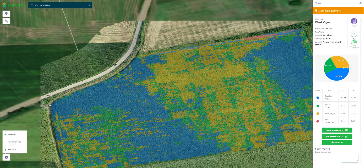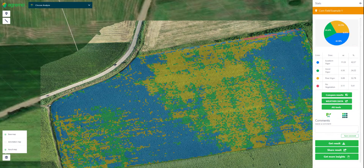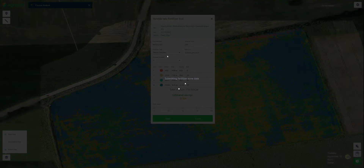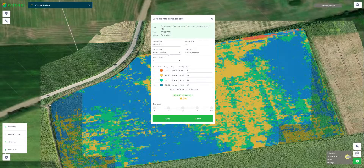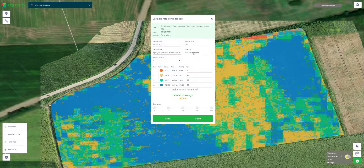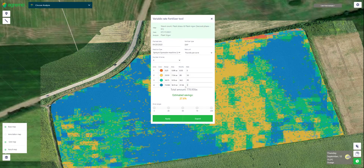We have a similar tool to create a fertilizer map, where you can also select the drone or the machine. You put in the pounds per acre. Our recommendation is to use four zones, and you can apply a custom amount of fertilizer in each zone.